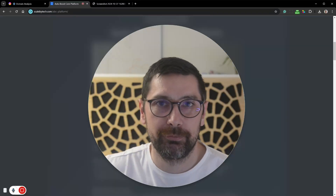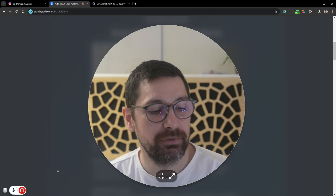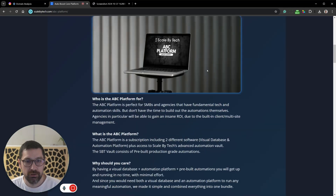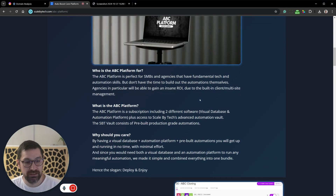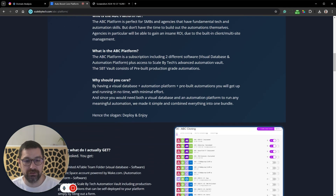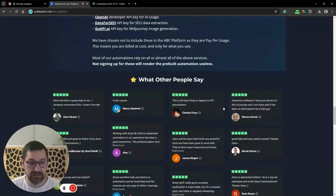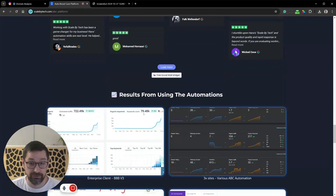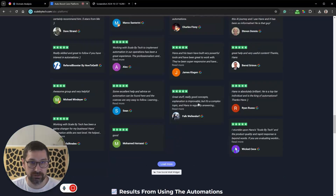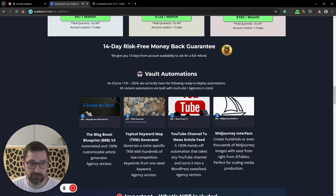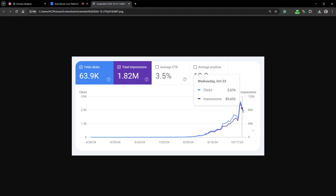Quick word from the sponsor — myself. I have the Automoose Core Platform, which lets you create AI content with a customizable automation twist. It produces real results, and there's a 14-day risk-free money-back guarantee. Now back to the video.